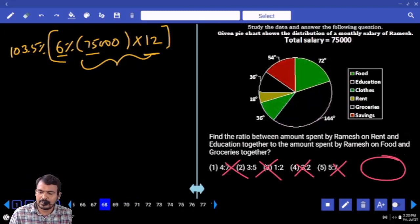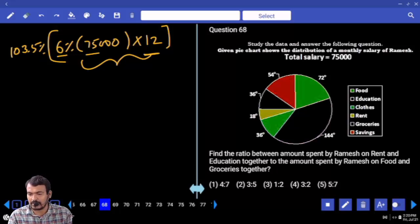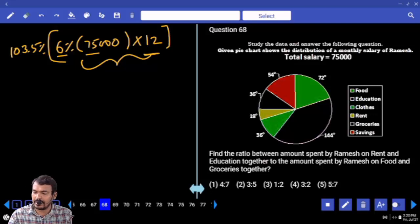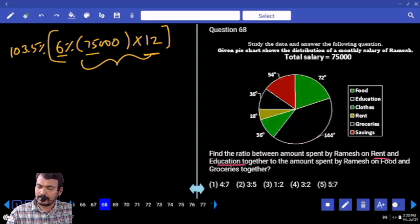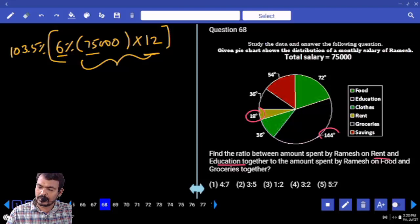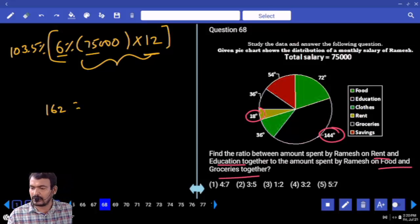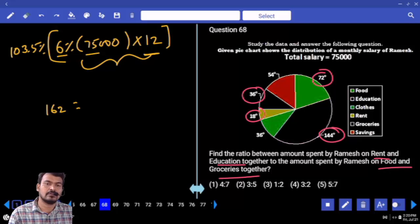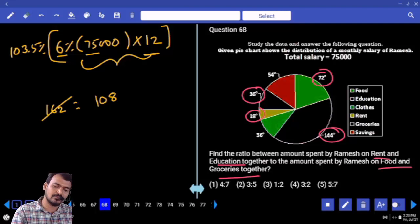Question 68: find the ratio between amount spent by Ramesh on rent and education together versus food and groceries together. Rent is 18 degrees, education is 144 degrees — total 162 degrees. Food is 72 degrees, groceries is 36 degrees — total 108 degrees. 162 to 108 simplifies — 18 times 9 and 18 times 6 — ratio is 3:2.